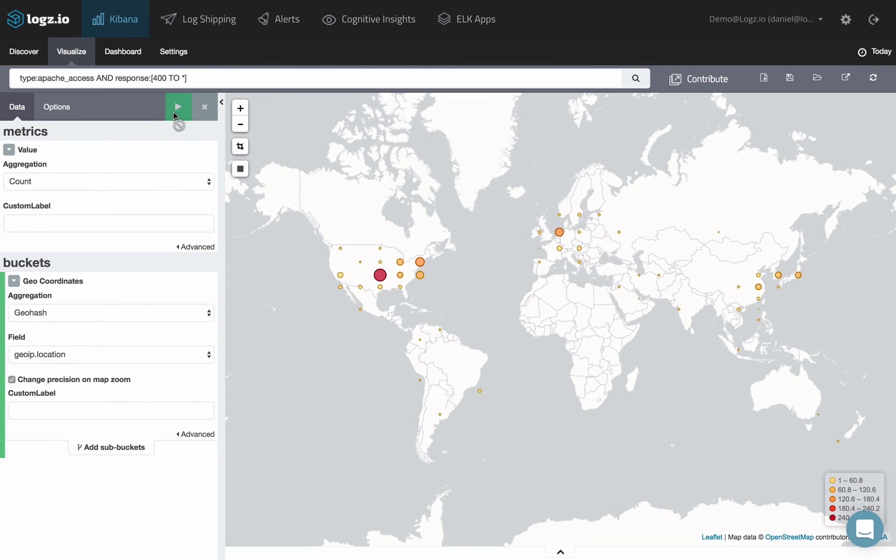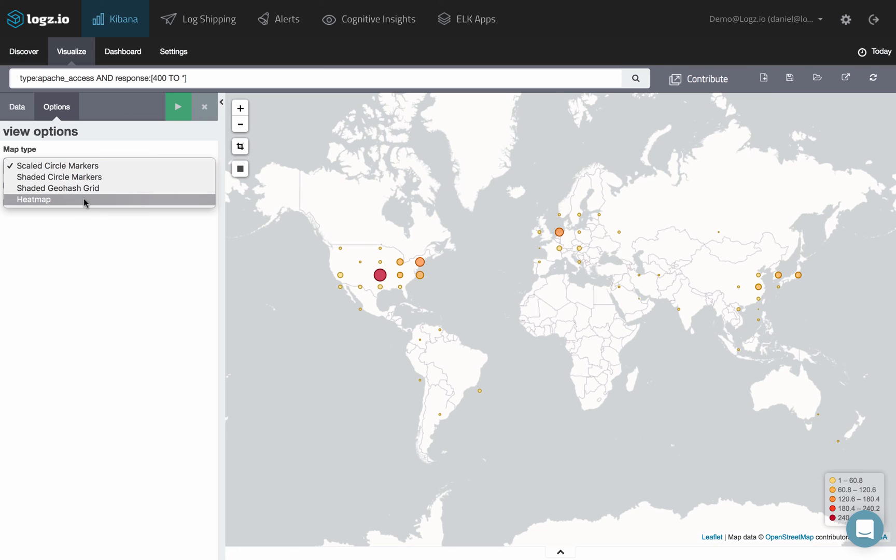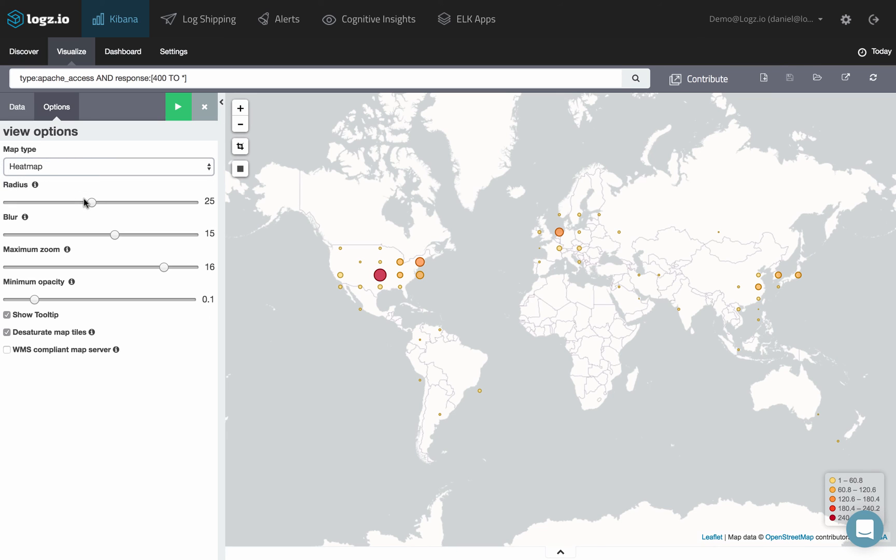For changing the way results are shown on the map, select the options tab. For example, you can select the heat map map type from the drop-down menu and configure how the hits are displayed.